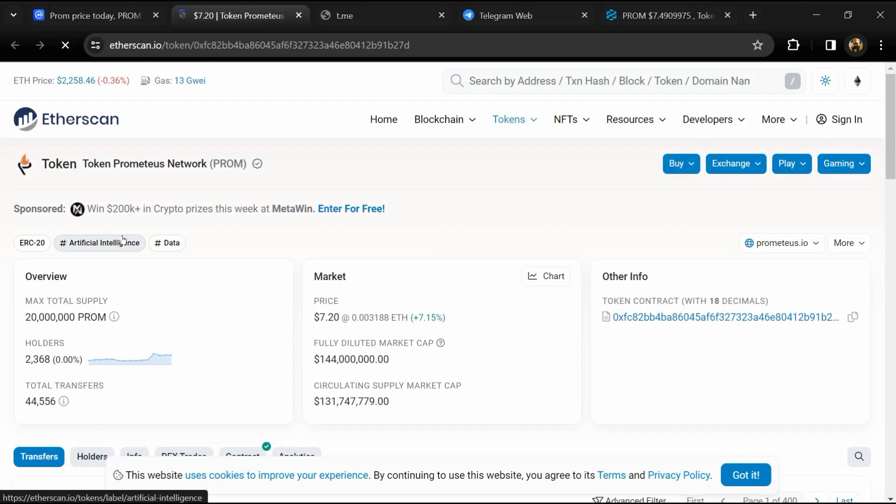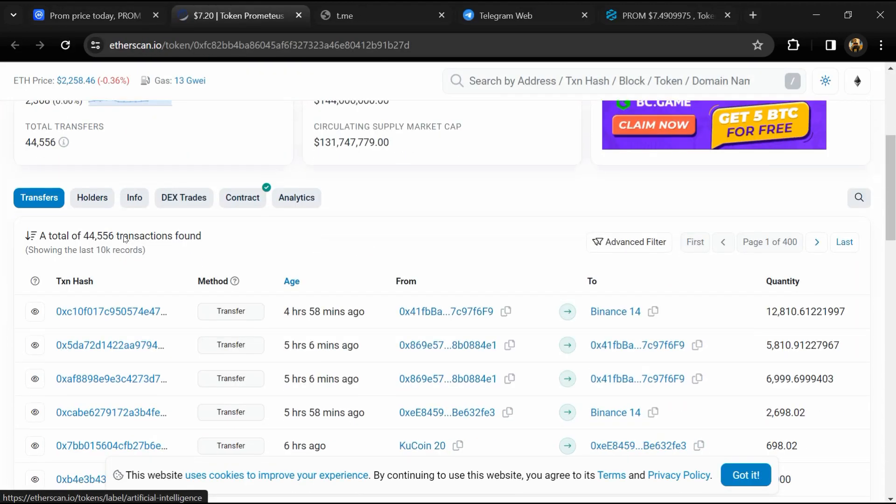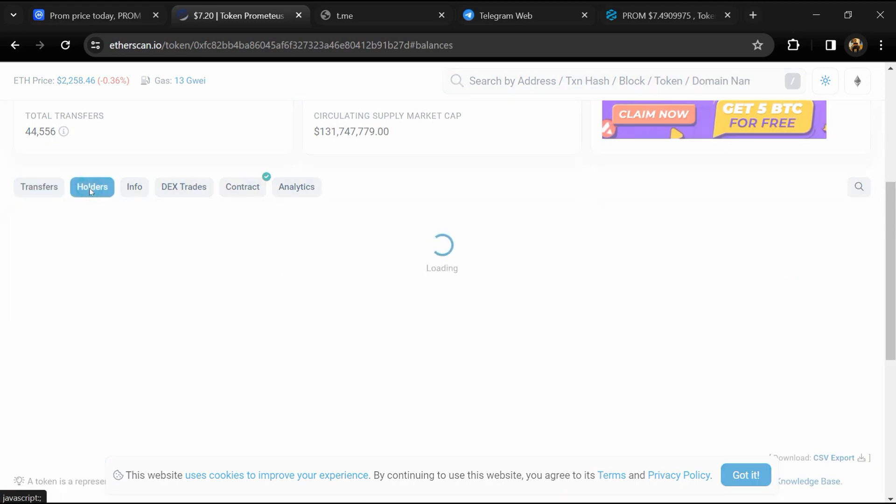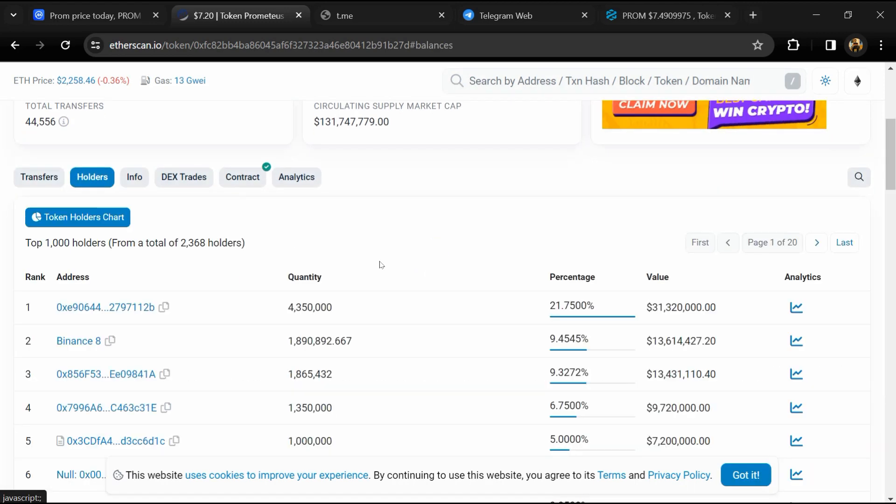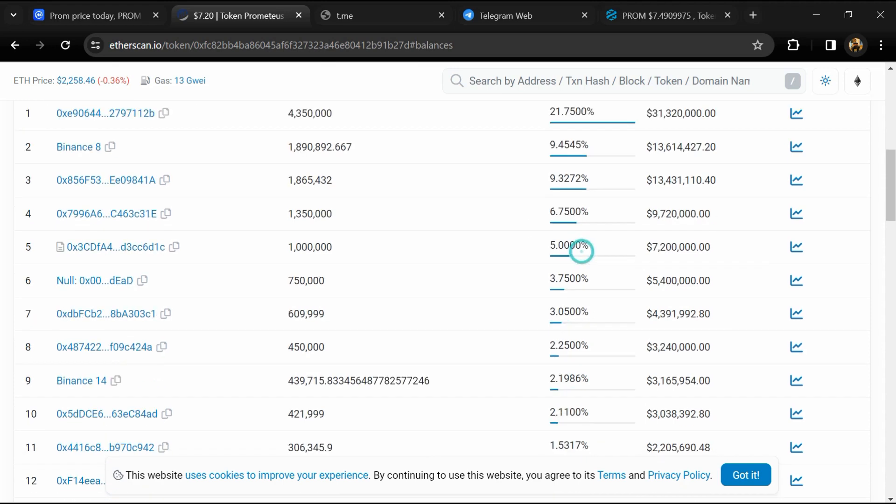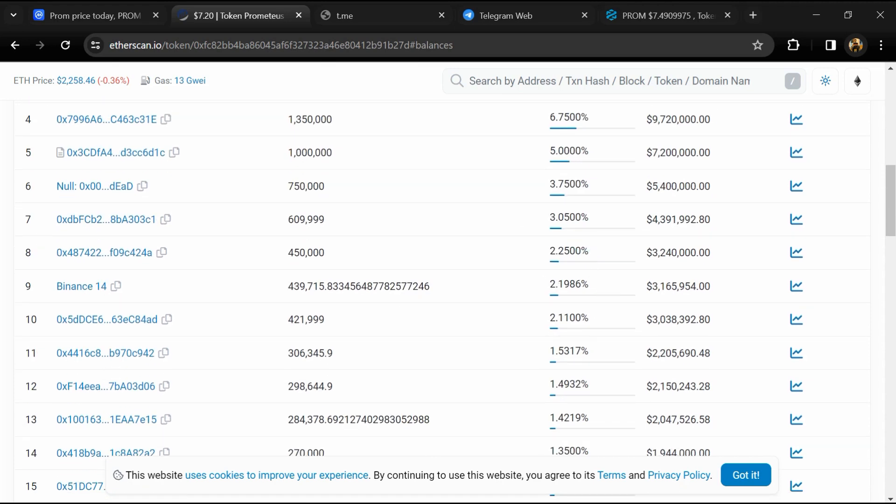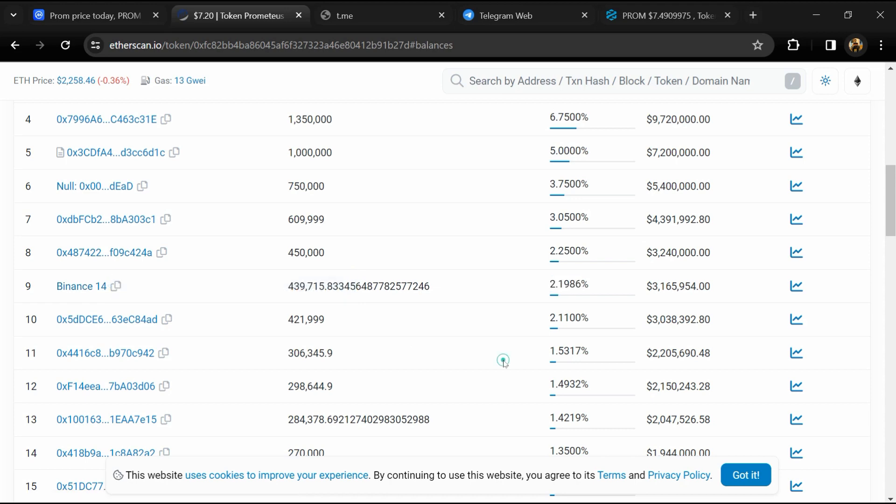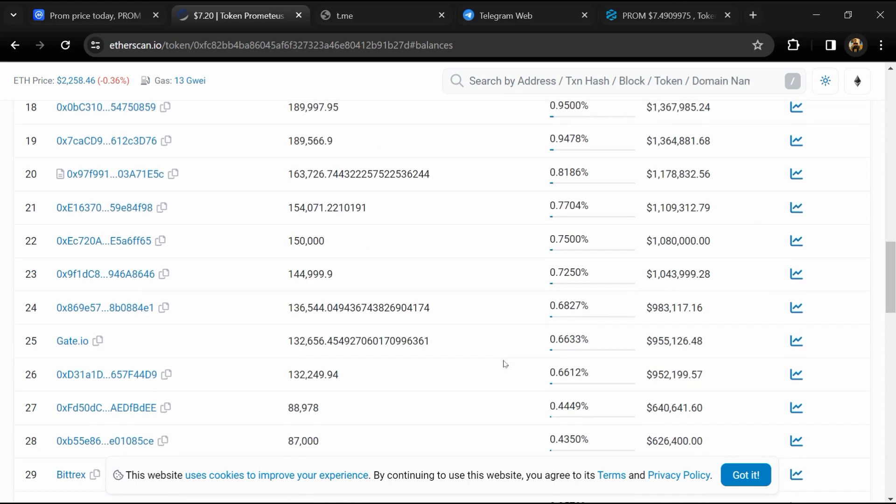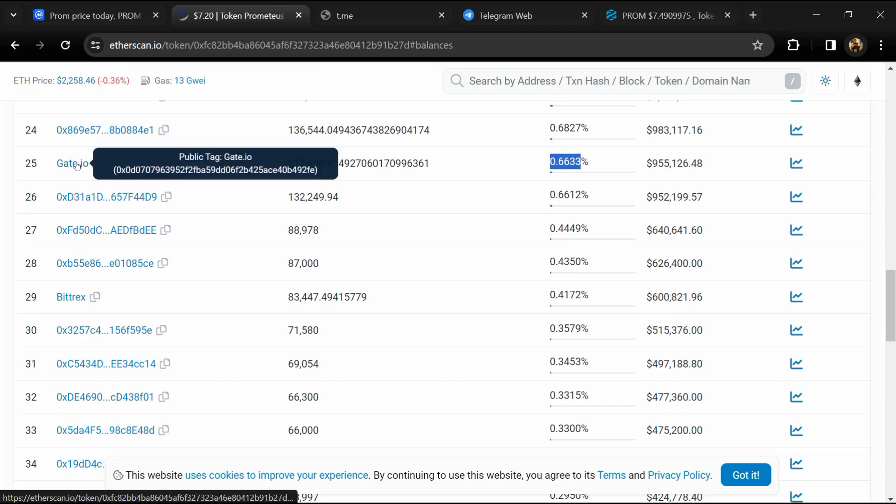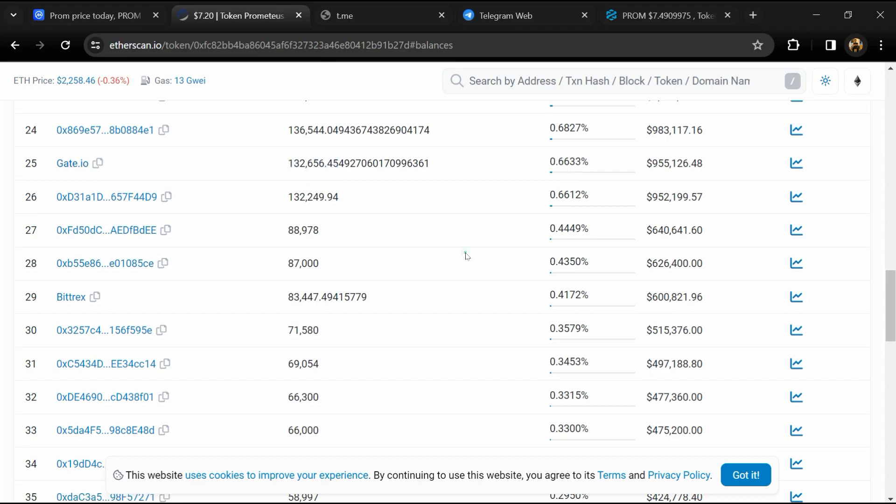After that, go to the holder section. Now here you can check holder transaction details. If I share my opinion with you, then this project has 95% chances that it is a legit project. So guys, don't take my opinion as financial advice. Do your own research before investing. Thanks for watching.